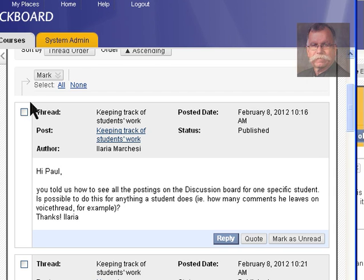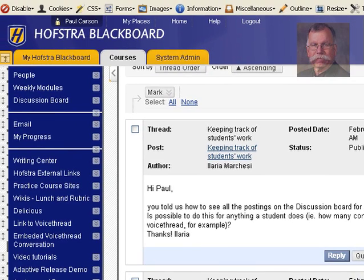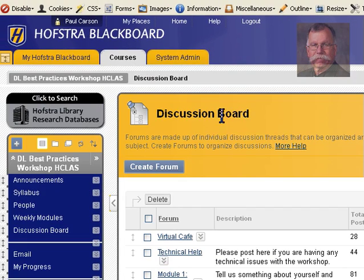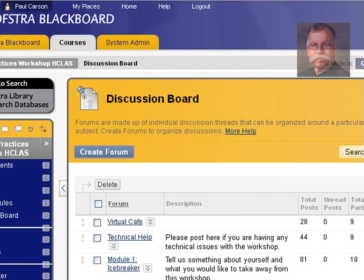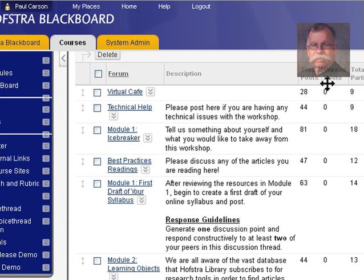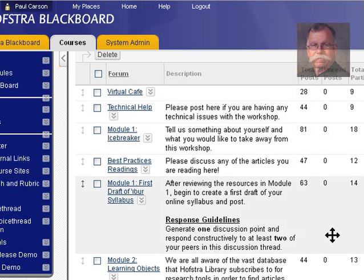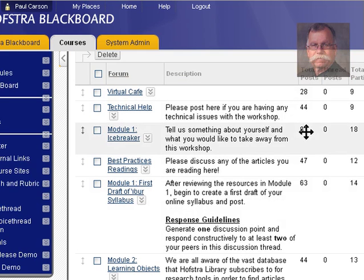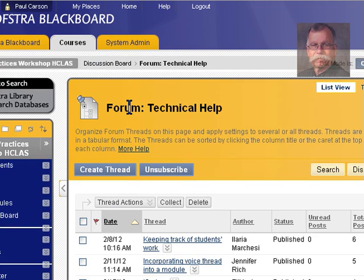If I click over here in the discussion board, this will take us out to all of the forums. Here, pay attention to unread posts. If there were three or four that I hadn't read, that would be a link, and I could go back in and read just the unread posts.